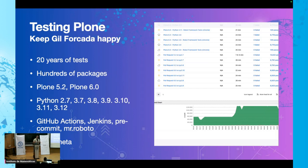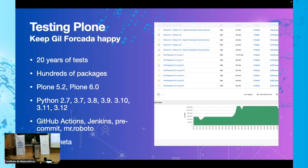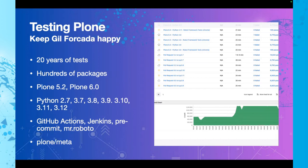And we test these hundreds of packages against Plone 5.2, Plone 6, and also Python 2.7, 3.7, 3.8, 3.9, 3.10, 3.11, 3.12, and probably 3.13. We also use GitHub Actions for smaller things. We use Jenkins at jenkins.plone.org. And we have now PreCommit, Mr. Developer, and a bunch of other stuff you need to know. And now we also have Plone Meta. We have many, many things.